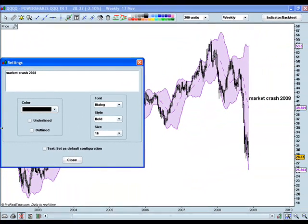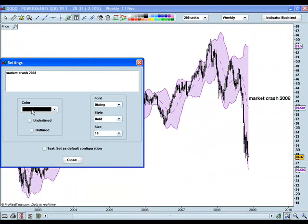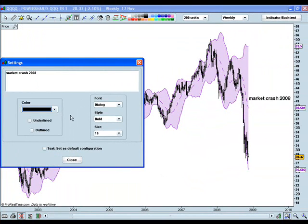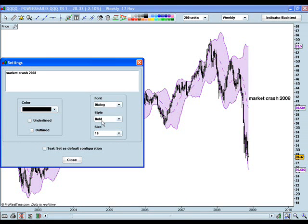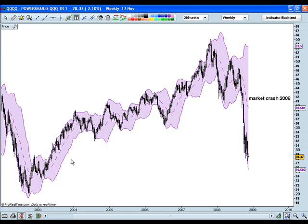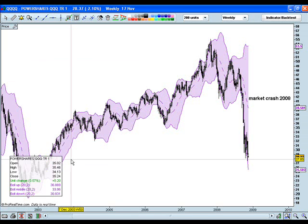Once you have that how you want it, you can change the color. It's completely customizable — fonts, size of text, the style of the text — and then click close there.